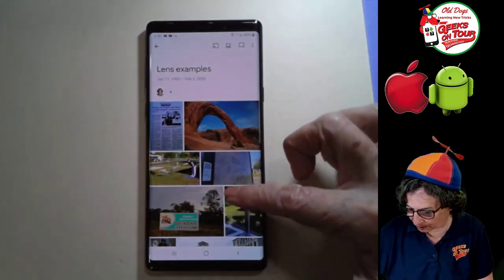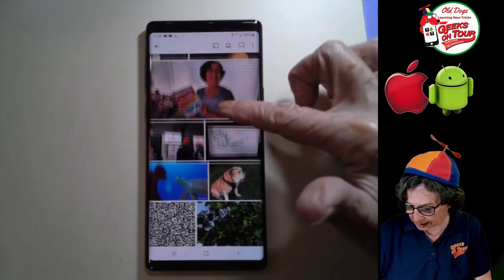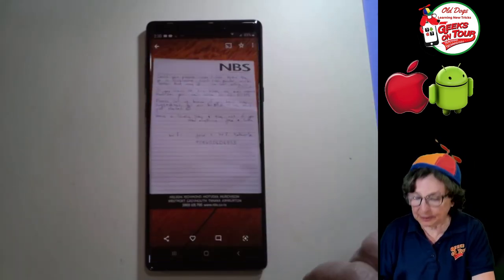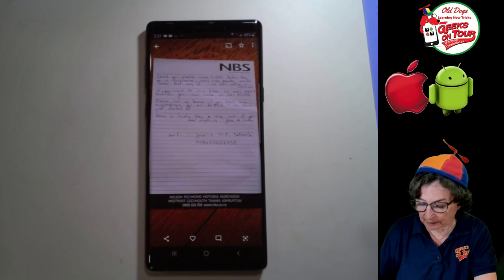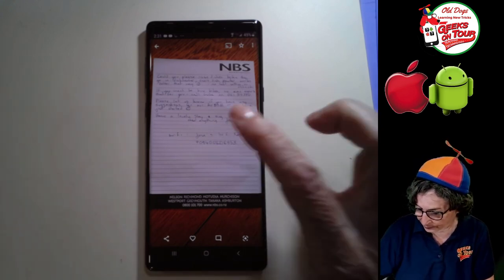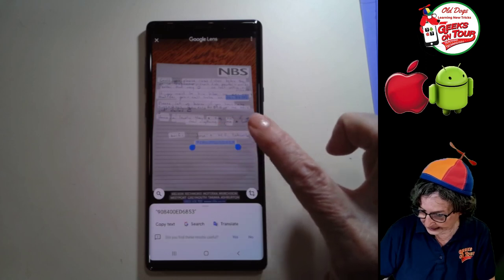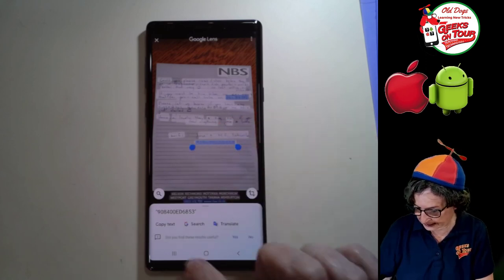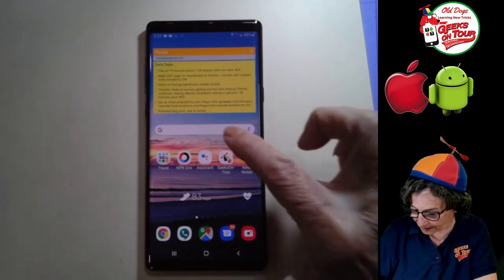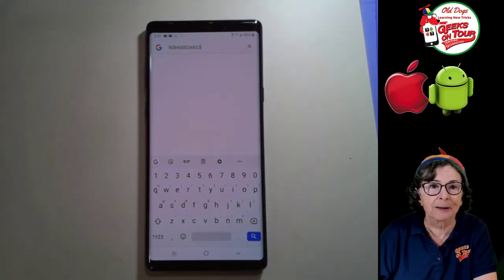Here's one more example of copying text — we stayed at an Airbnb and they left a note that included the password to the Wi-Fi. You know what a pain it is to remember and type all that in. With Google Lens, you tap on the text you want to copy, tap copy text, and then when you go to connect to the Wi-Fi and it asks for the password, you can just paste it in.